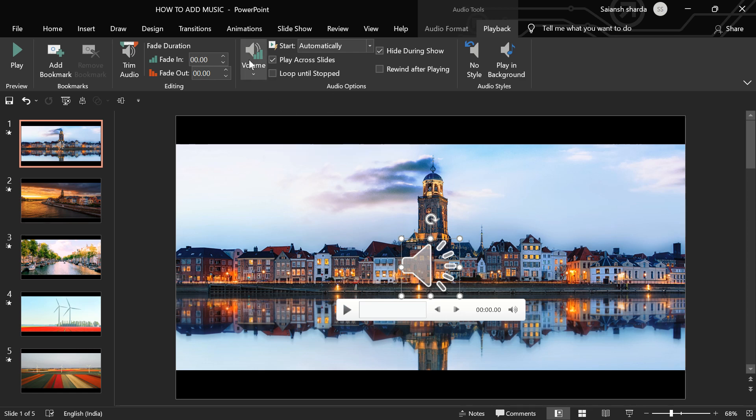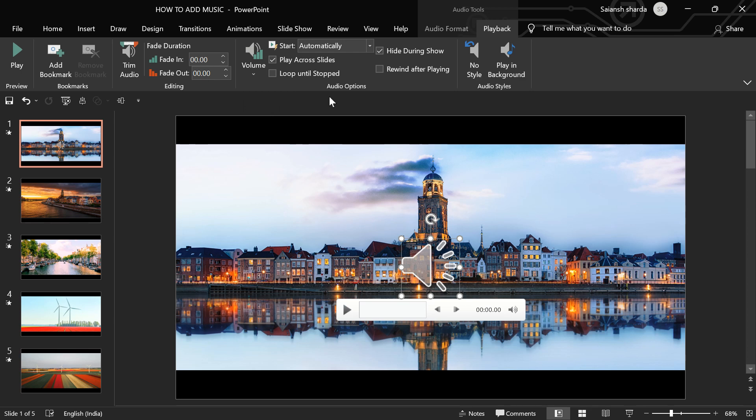And then, we have this volume one: High, Medium, Low. Pretty basic. But if you want more control on your volume, you can just hover on this speaker icon.